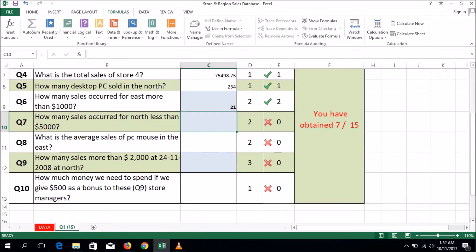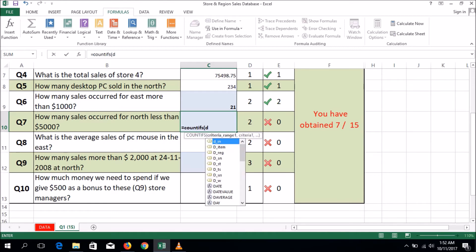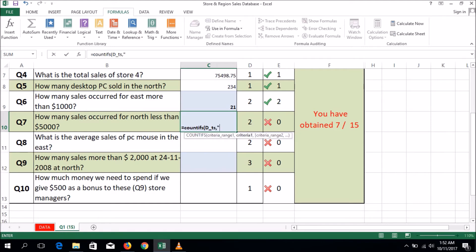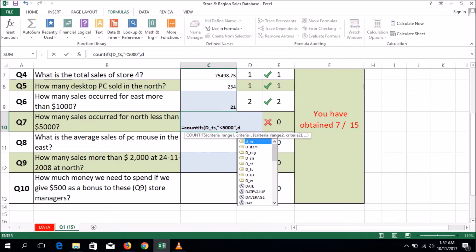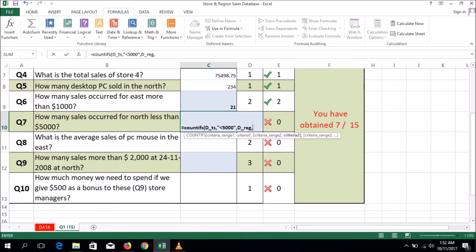Next question: press equal to COUNTIFS, open parenthesis, total cells comma, within double quotation marks put "<5000", comma, then you have to put the region comma, within double quotation marks put "North", close the parenthesis, press Enter.